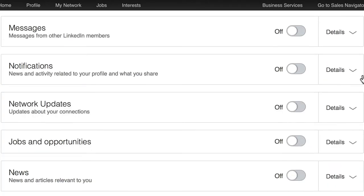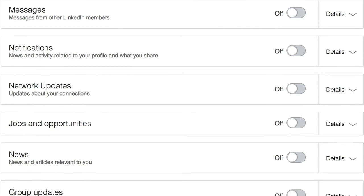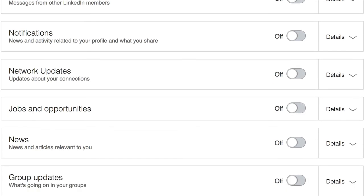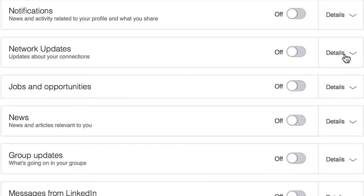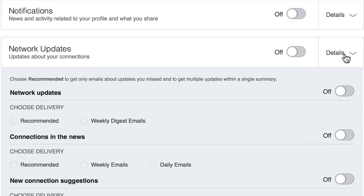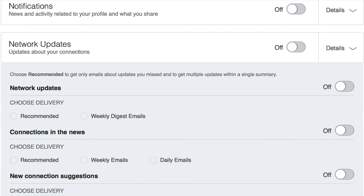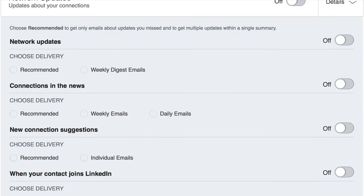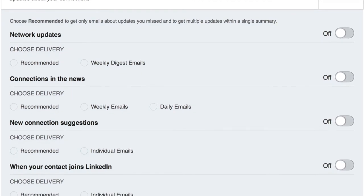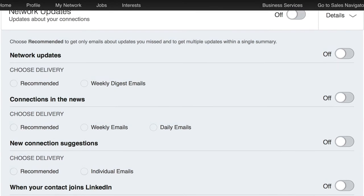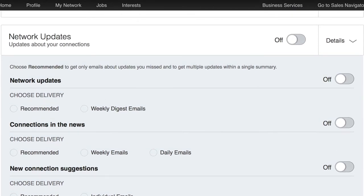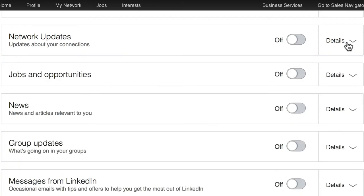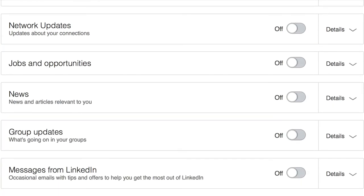Again, this is to help to reduce the amount of emails you receive and also to allow you to interact on the app much more. Then the next one is network updates to do with your connections. So whether they appear in the news, any new connection suggestions, when your contact joins LinkedIn, all of these. To be honest, I don't need to get these. I'm looking at my network. I'm seeing their updates. I'm interacting with them. I don't want to receive another email about this.